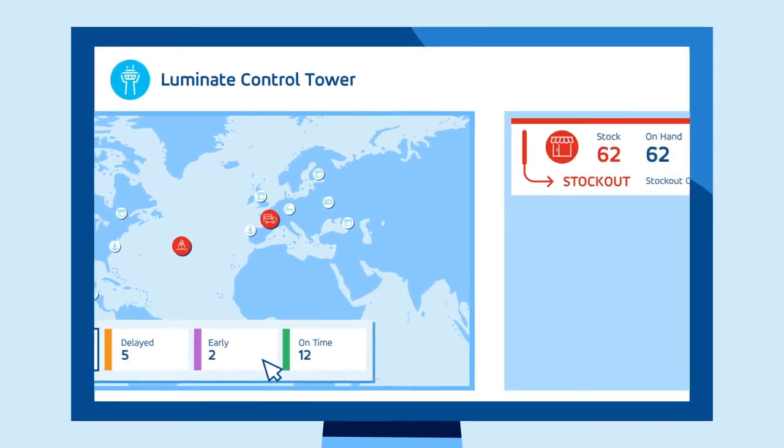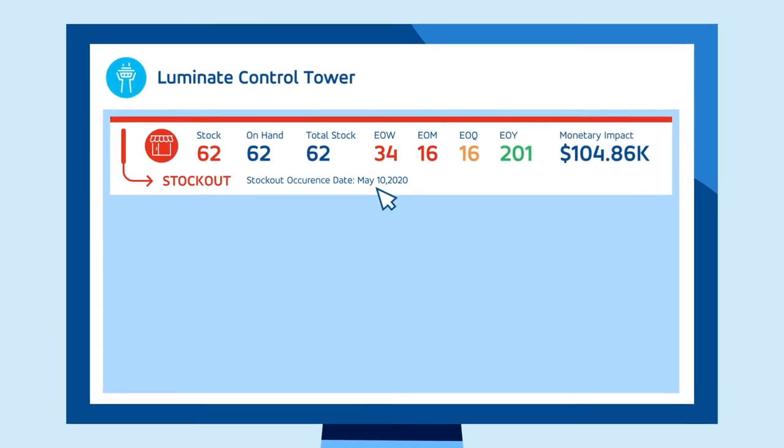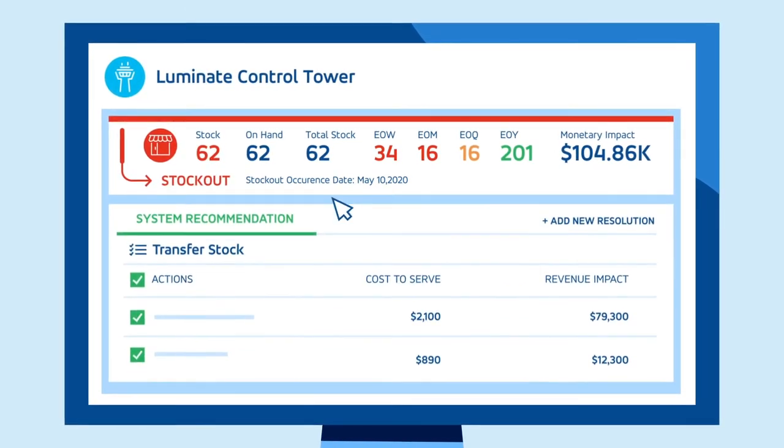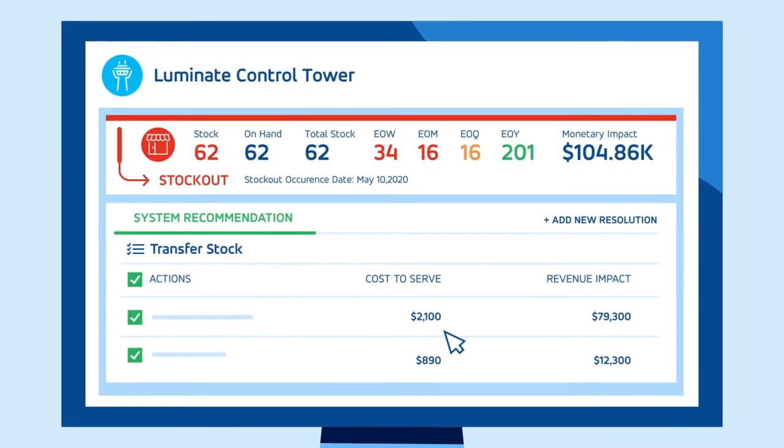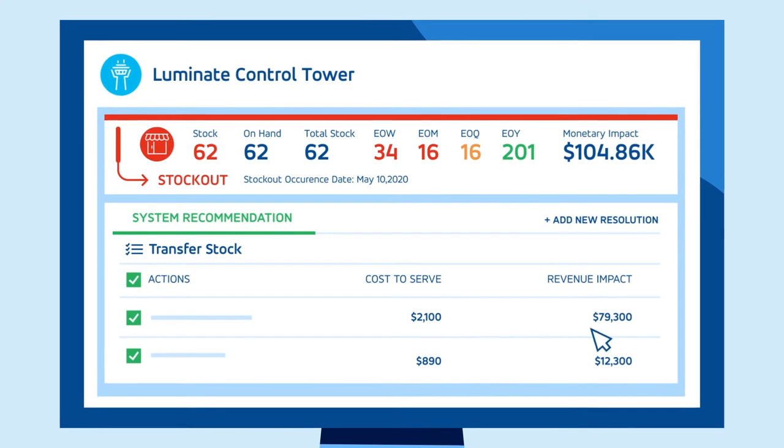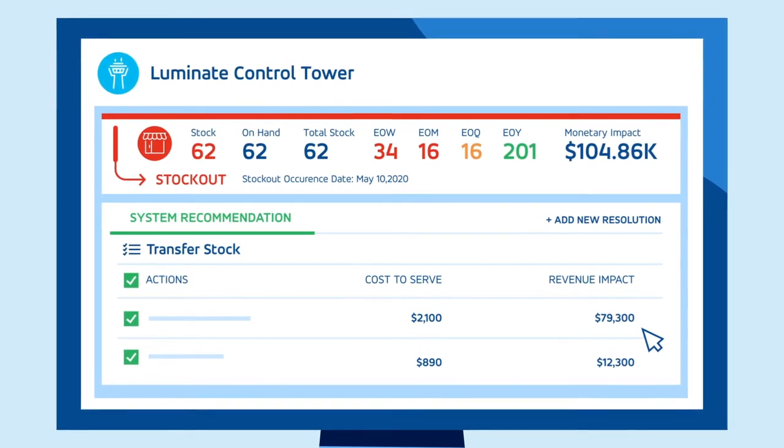It leverages machine learning to continuously improve, serving up useful recommendations for actions and resolutions based on data patterns and outcomes.